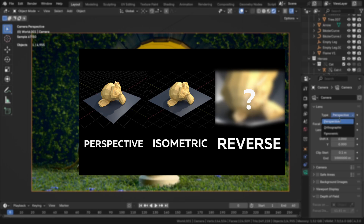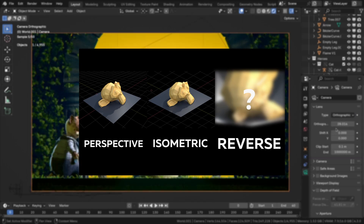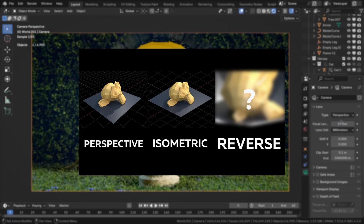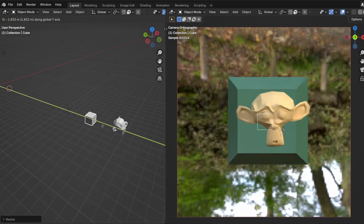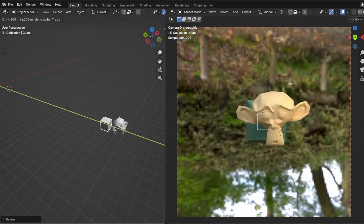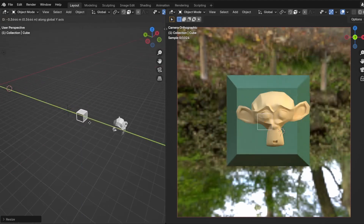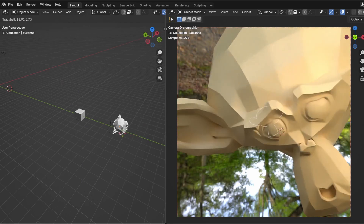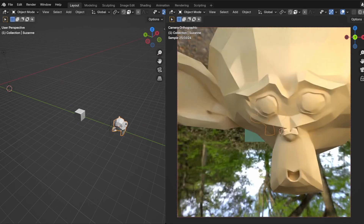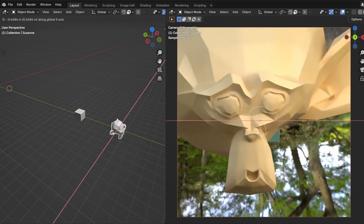I have a question for you. Has it ever bothered you that in Blender there is a regular camera and an orthographic camera, but no reverse perspective camera? Thanks to the new Ray Portal node in Blender 4.2, we can now create one. And in this video, I will show you how.